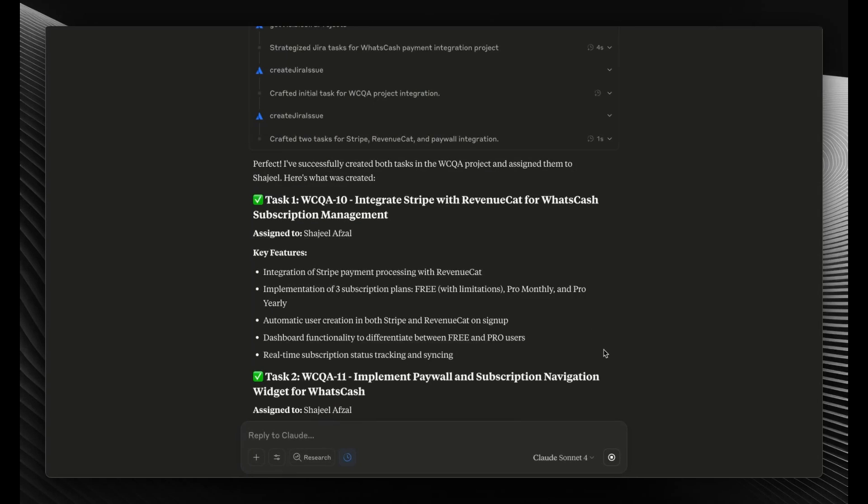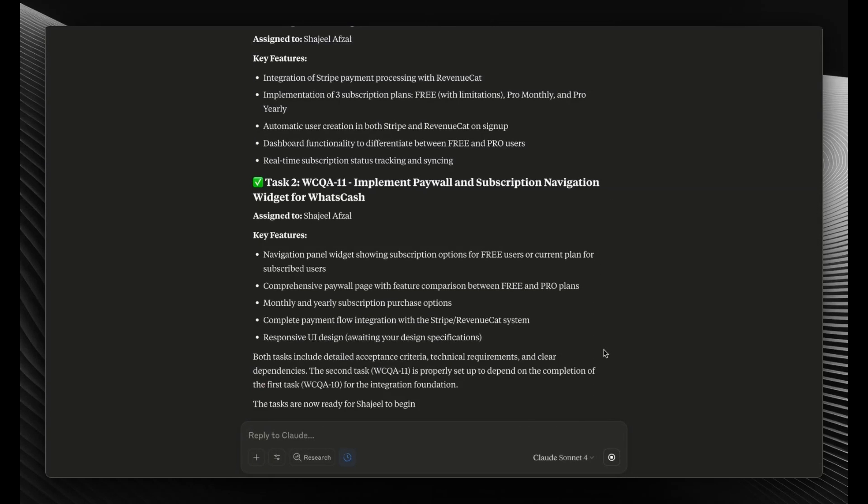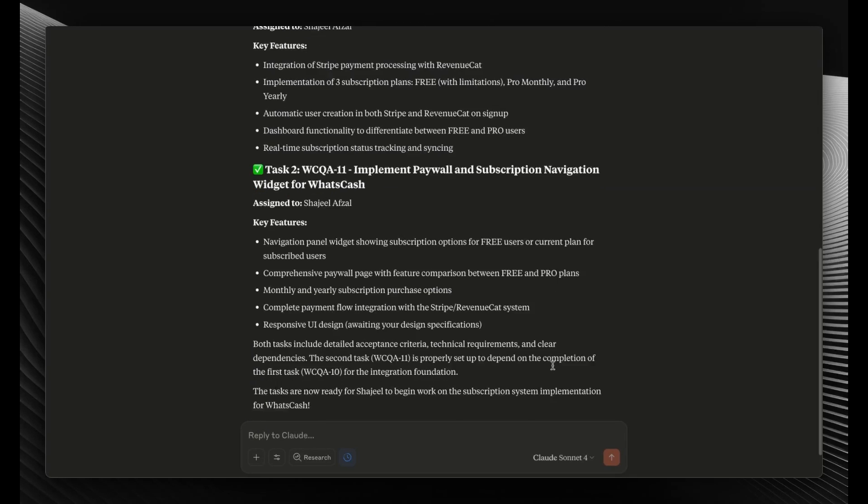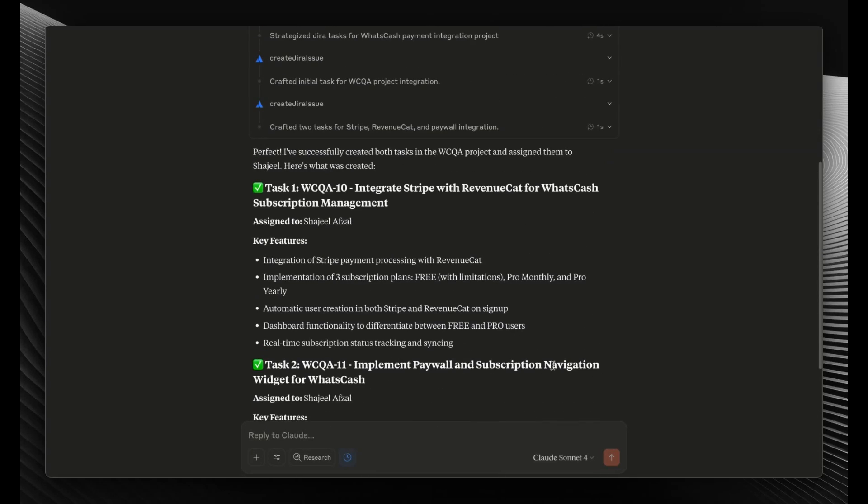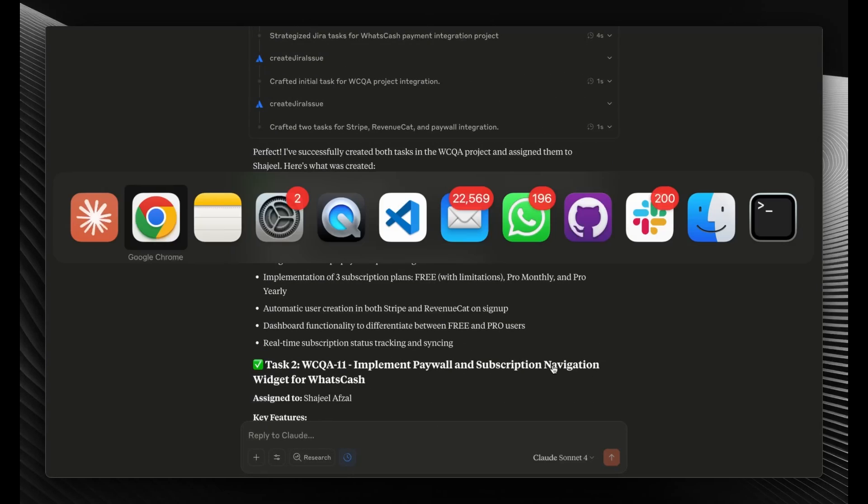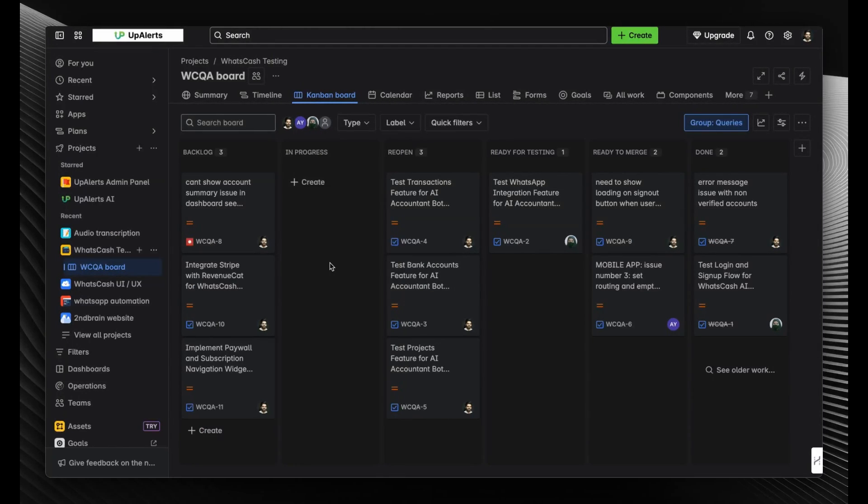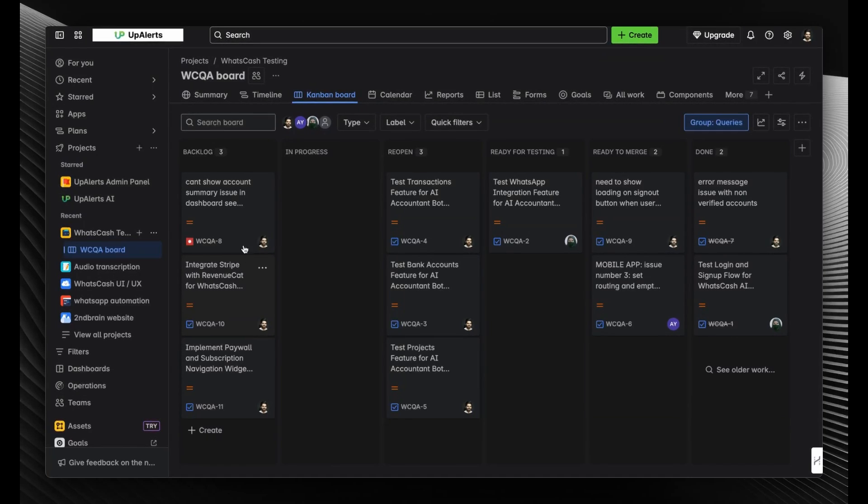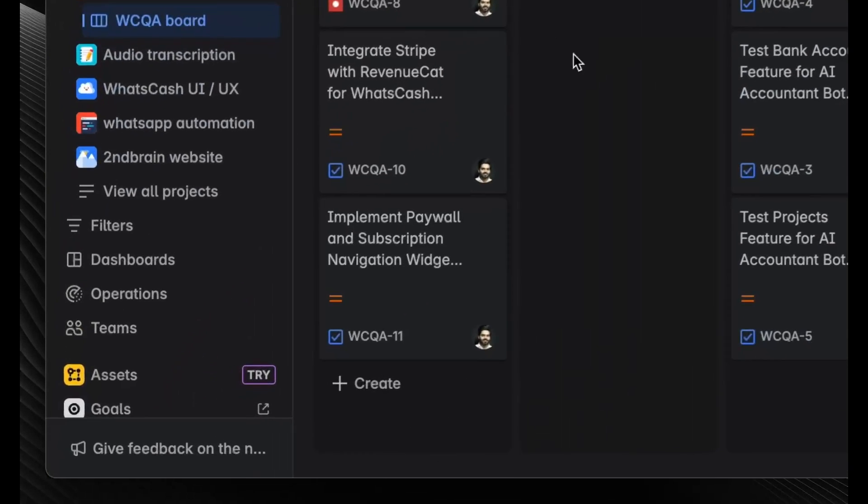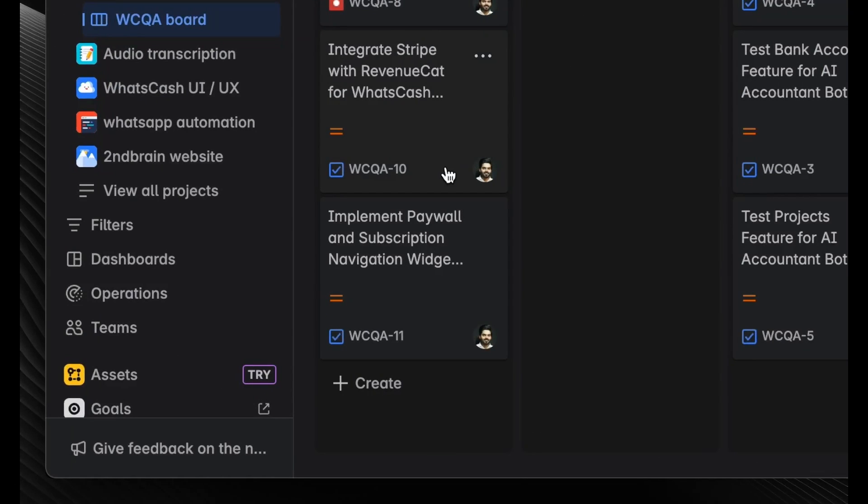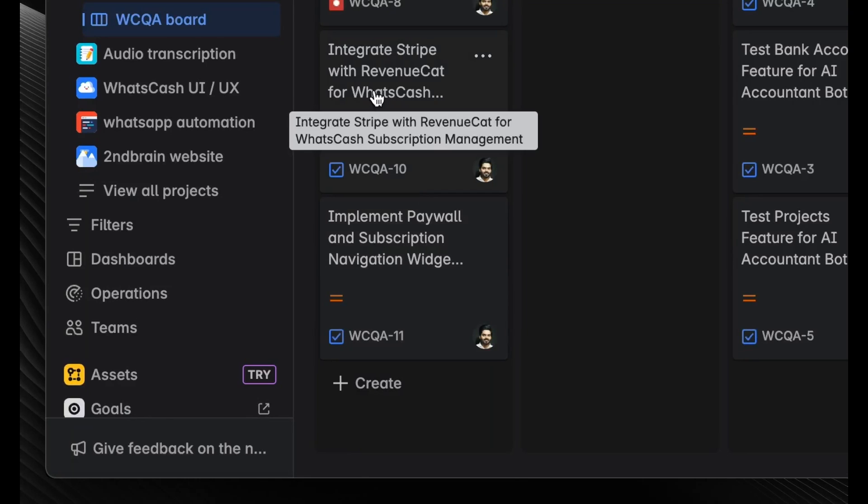So here you can see it's creating the issue right now. Let's see how it goes. Okay, it's done with the task creation. It should give me the links as well, but let's check it out in the web too. Here I am in my project. Let me refresh it and see if it's actually loading.